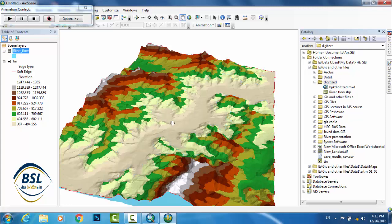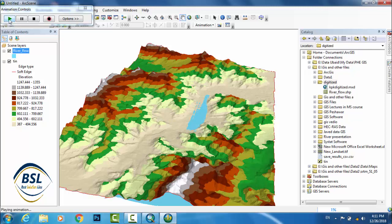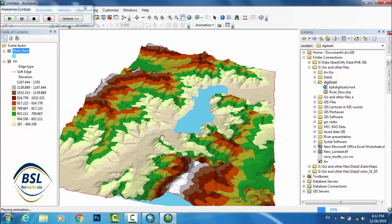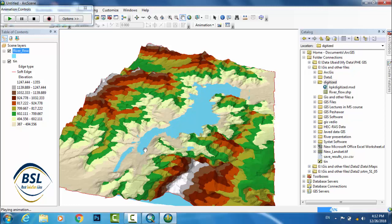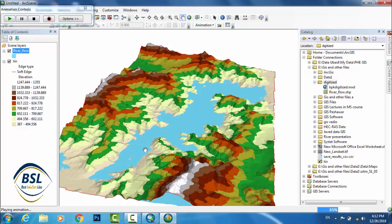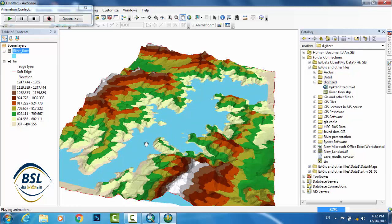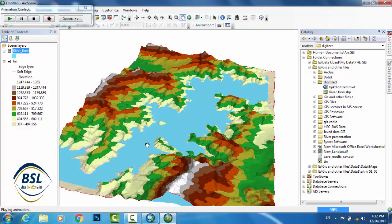So hope you will understand this lecture for the animation of flood flow in TIN file. For best tutorials and best lectures, you must subscribe, which is Best Solution Line. Thank you.